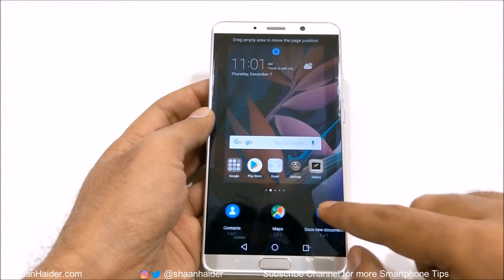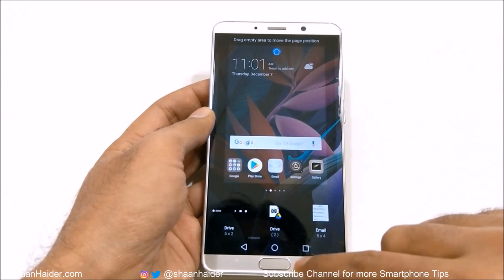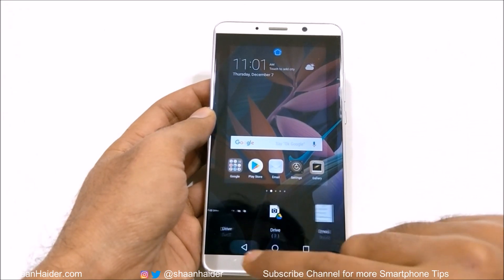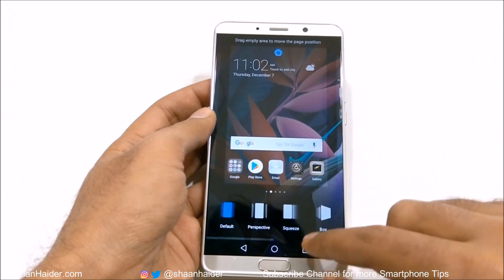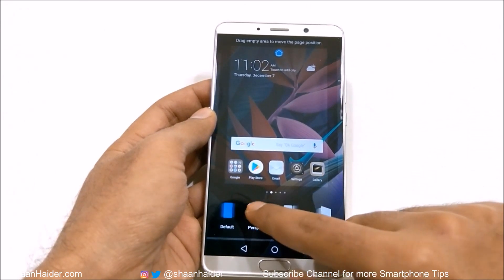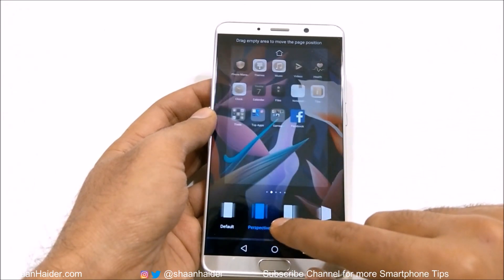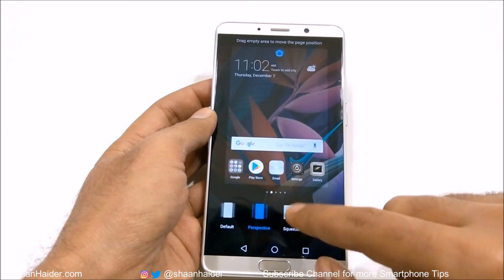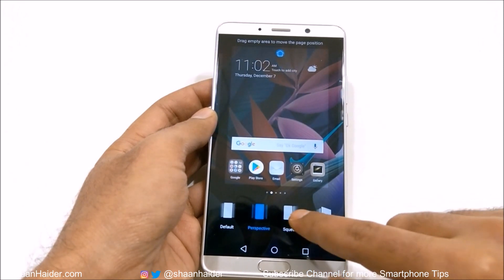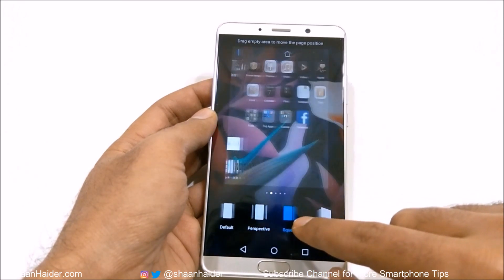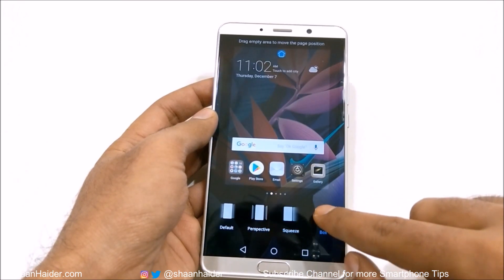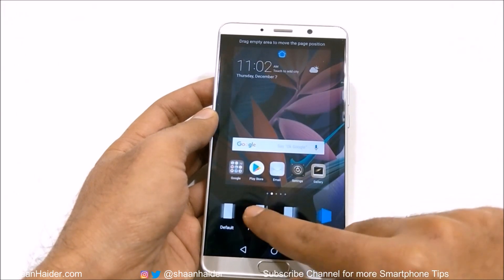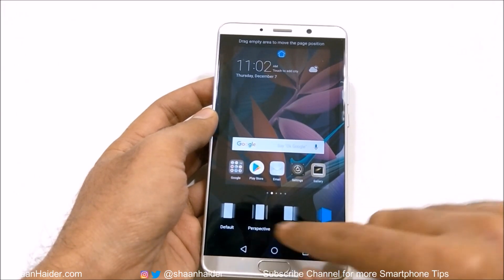You can select any of these widgets to place on the home screen, and then there is the transition option. There are lots of transitions and here is a live demo showing how the home screen content will move for each of them.